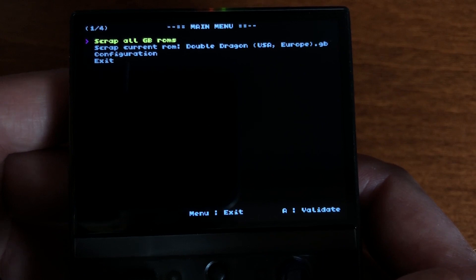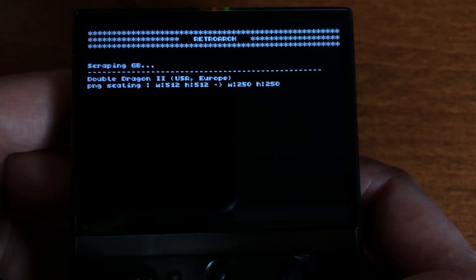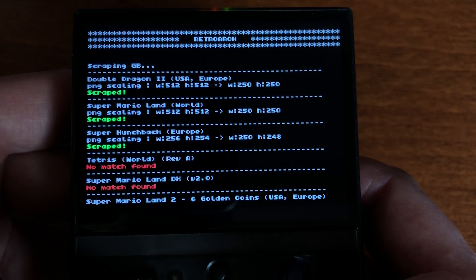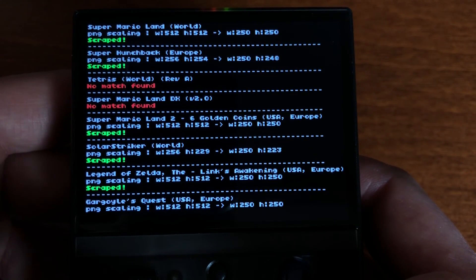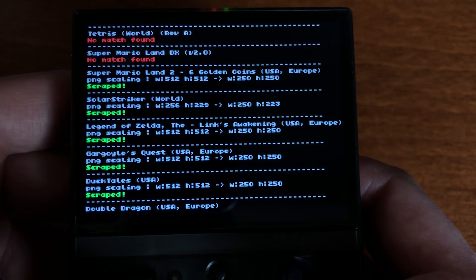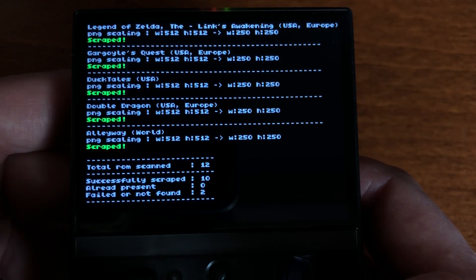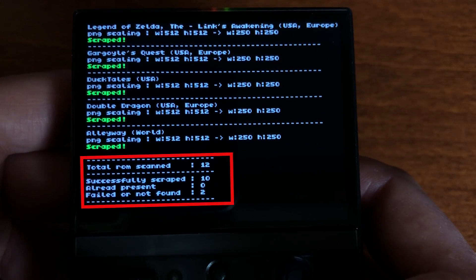The main menu offers the possibility to scrape all your games or only the selected game. You can see the scraping result in live view, and at the end of each scraping source's process you'll see a little summary of the scraping.